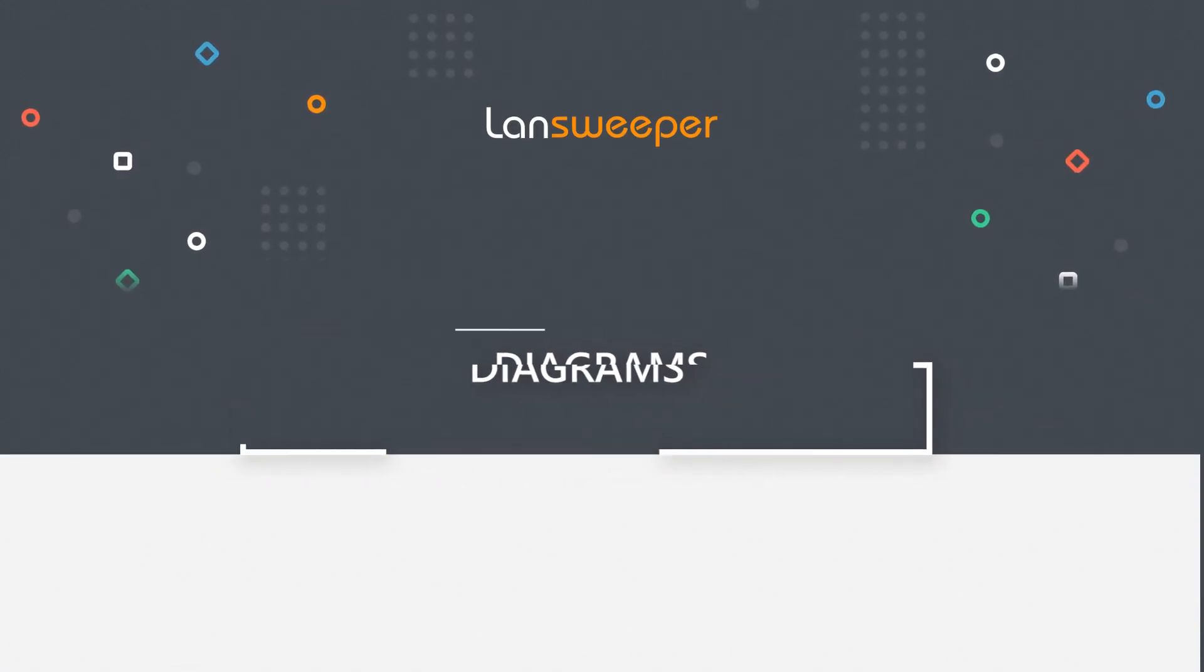Hello, welcome to the Diagrams video where I'll cover exactly how you can use Landsweeper to get an overview of your network topology or even your virtual environment topology, if you have one, using Landsweeper's new Diagram feature.